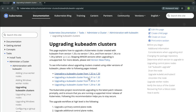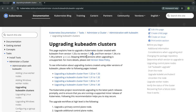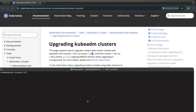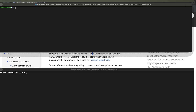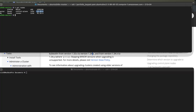Let us go into our server and upgrade our Kubernetes from version 1.33 to the latest version, which is 1.34. I will SSH into my server. Once I'm in, I can run k get nodes, which is the short form for kubectl. My master node is running version 1.33.5 and my worker node is also running version 1.33. I want to upgrade from version 1.33 to the latest version, which is 1.34.